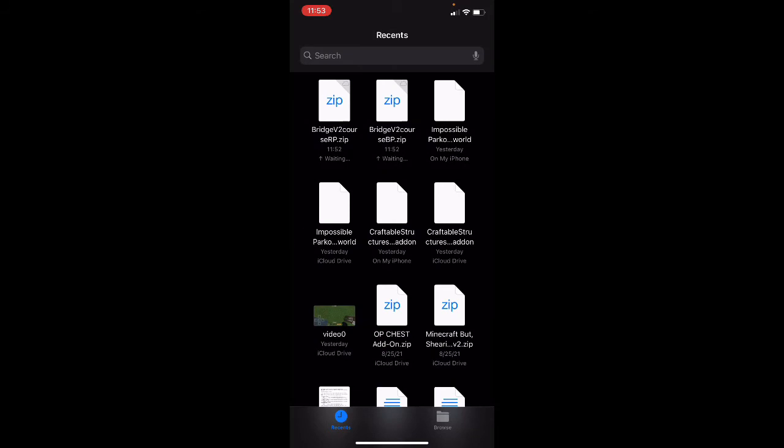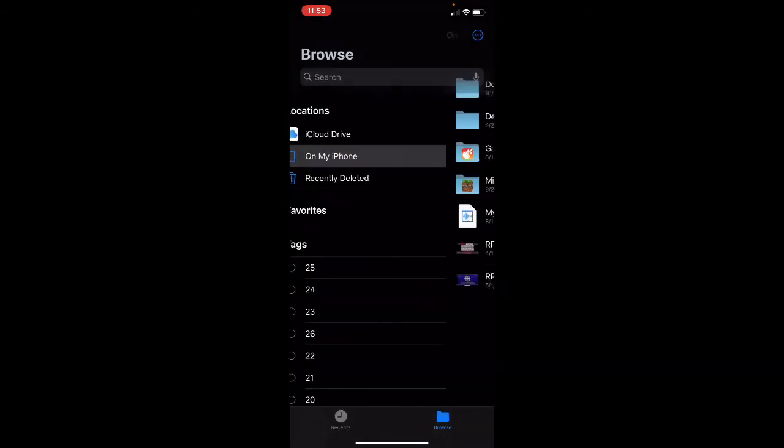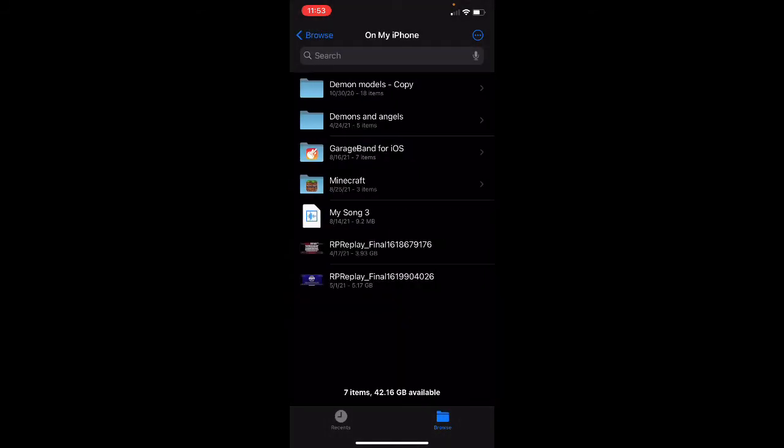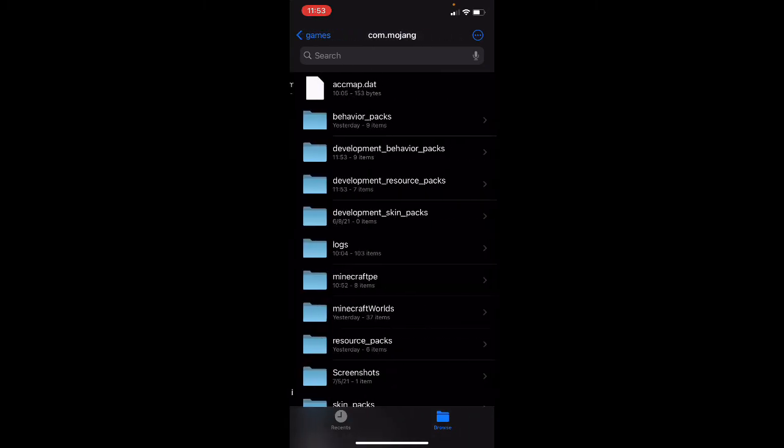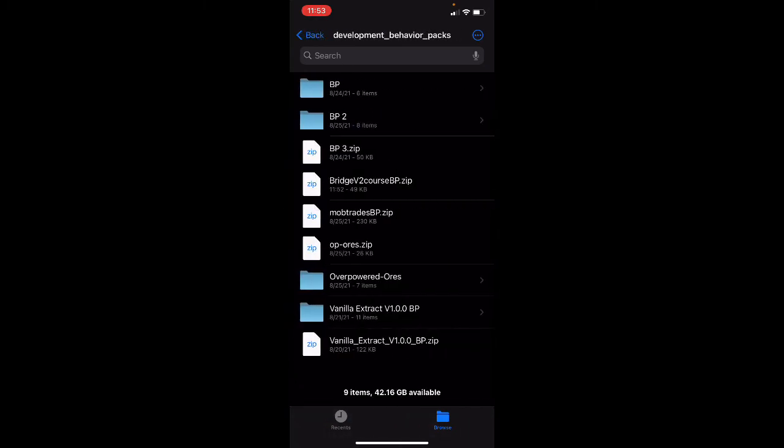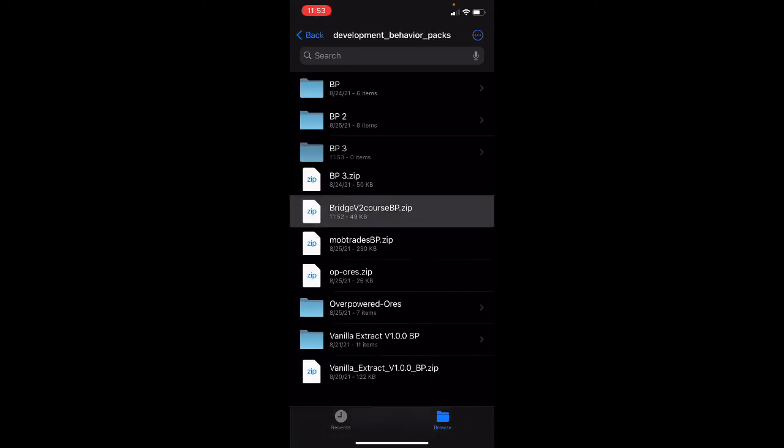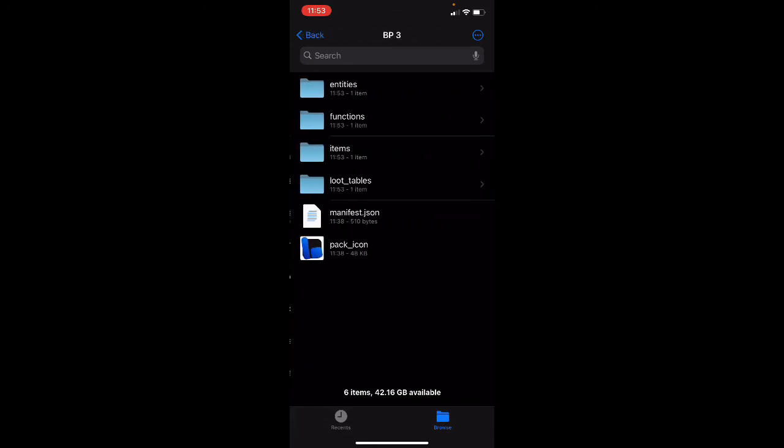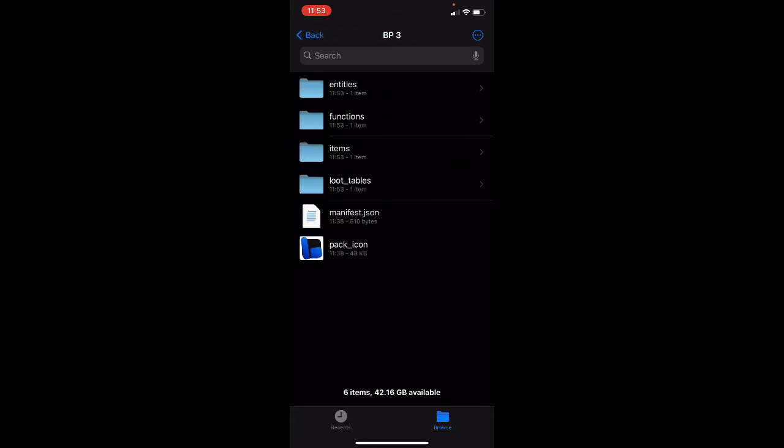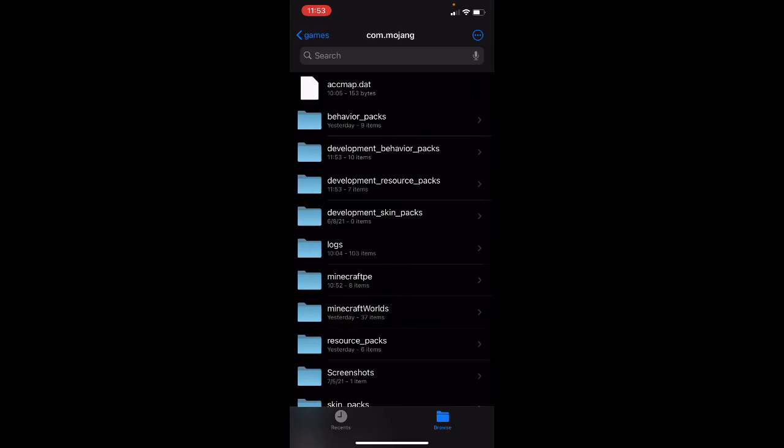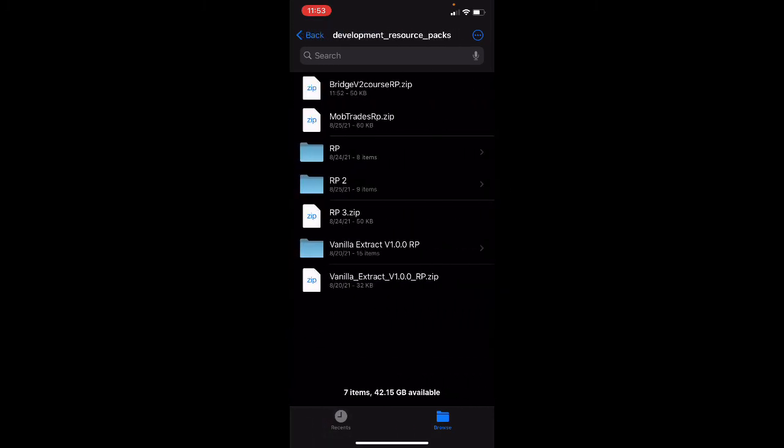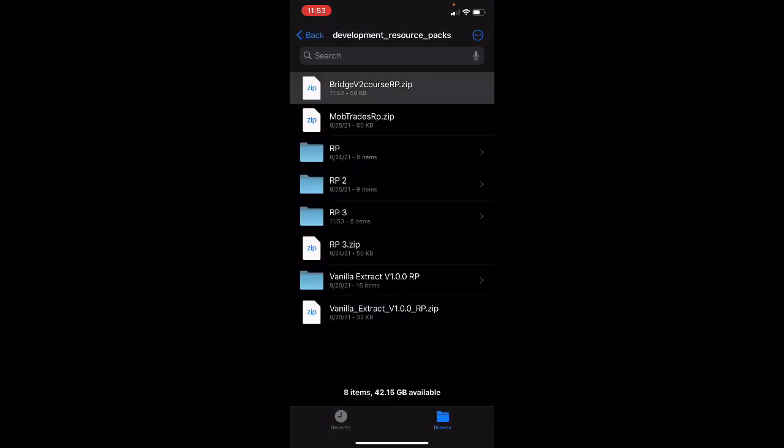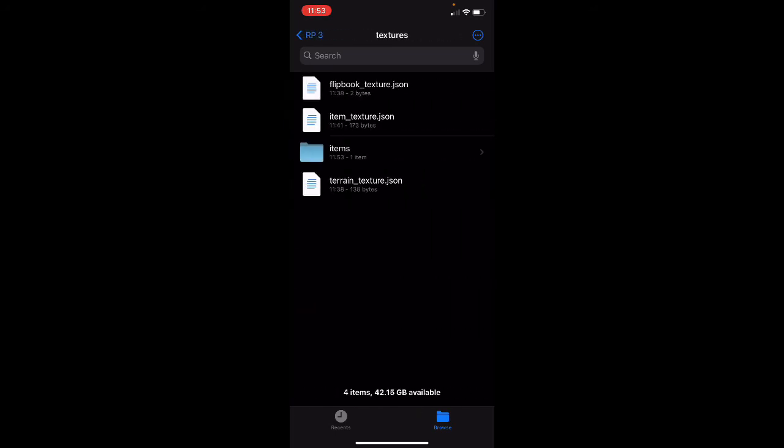And I want to come here on my iPhone. Minecraft games, Mojang, developmental behavior packs. We want to take this, we want to unzip it. And here we go, there's our pack. We want to come to resource packs, we want to unzip this. Make sure everything's right here. Yup.